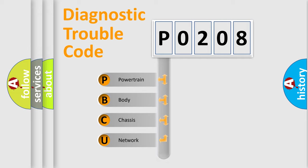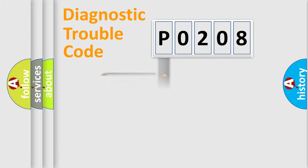Powertrain, Body, Chassis, Network. This distribution is defined in the first character code.